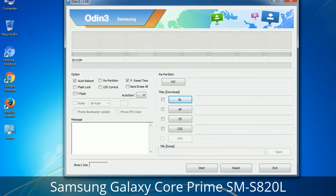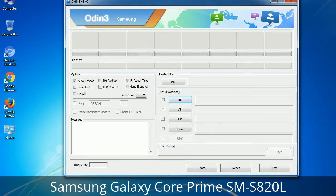Please be aware that you need to be very careful while using Odin. Especially with the Re-Partition option — you need to select the right PIT file. If you do not have the right .PIT file, do not check Re-Partition as it may break your phone. You need to select the right file against each button, click on the button, browse and select the appropriate file. These files are usually found inside a firmware zip package. If used carefully and in the right way, Odin is a very handy tool.